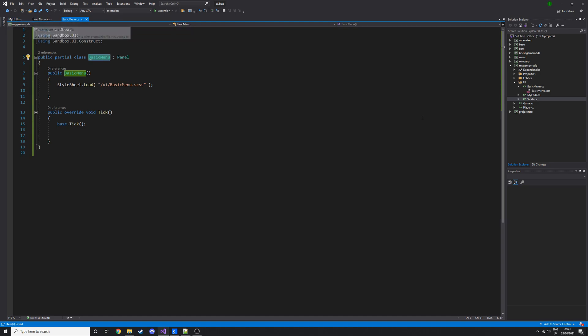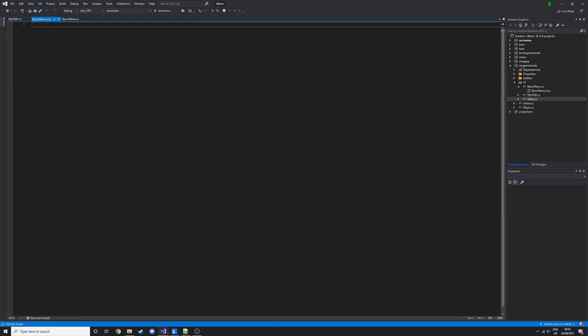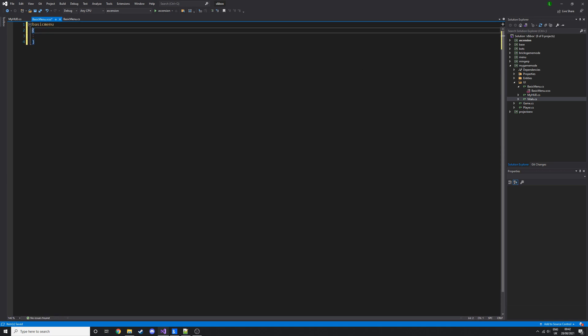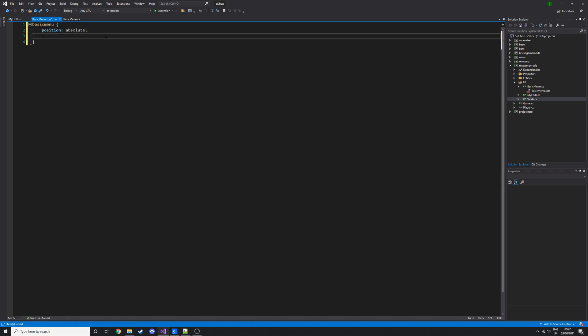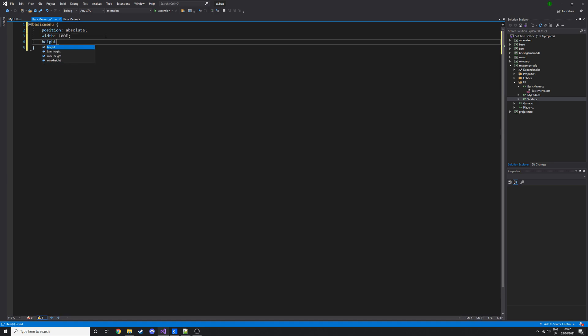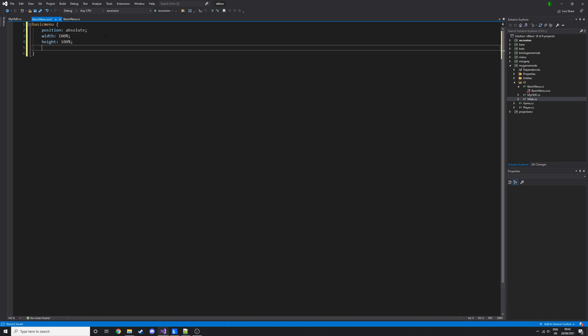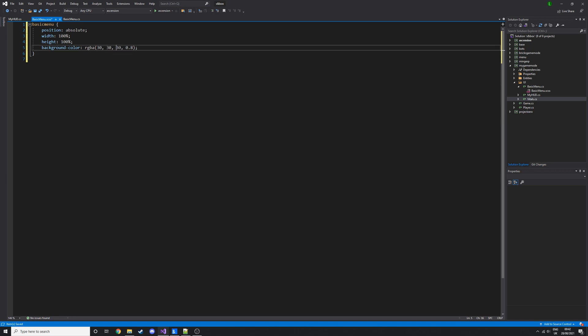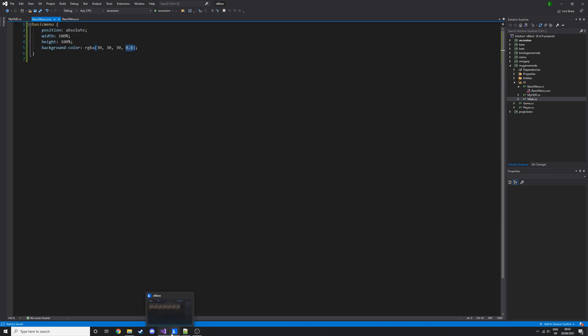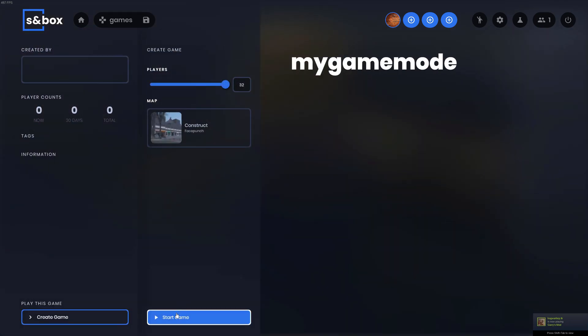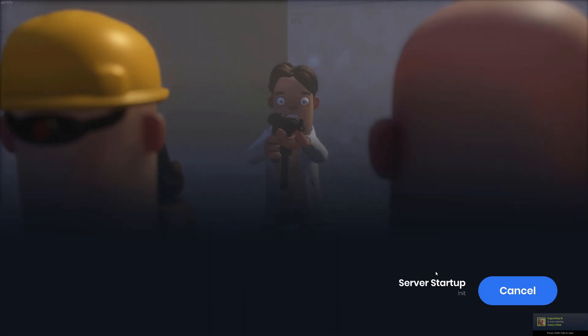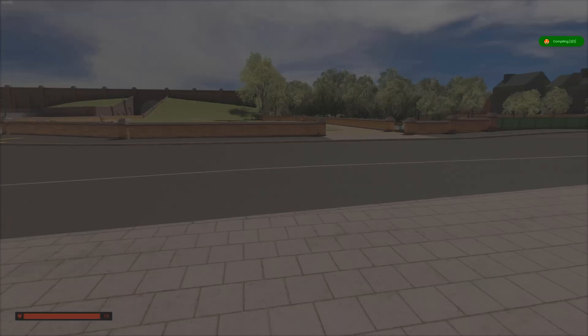We'll add some basic CSS for it, so we'll do basic menu. And then we'll do position absolute, width, we want it to be 100%, and then height 100%. And then we will set the background colour to this. So we're going to set the background colour to RGBA value, so it's going to be 30 red, 30 green, 30 blue, so that will be kind of greyish black, and then we're just setting the alpha to 80%. So, now if we save that and go in game, we will have a little menu that covers the whole screen with a bit of black, there we go.